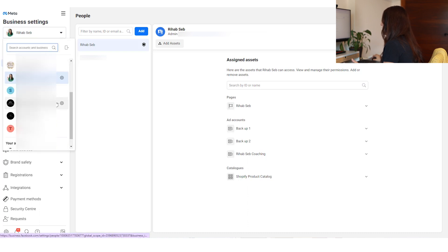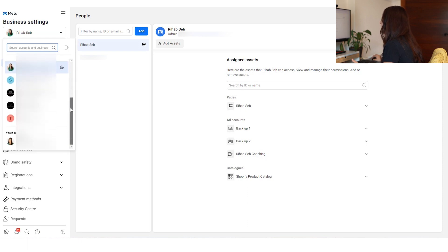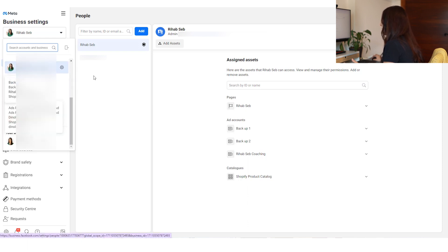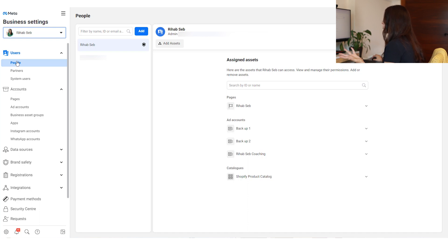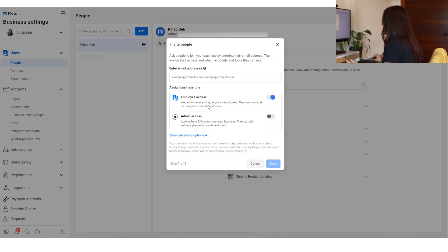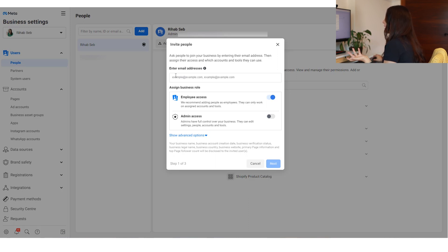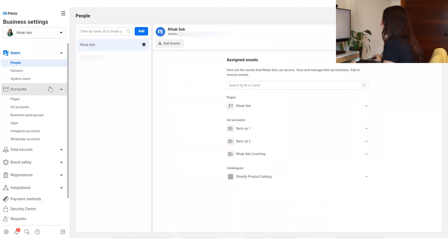In here I have my business account, and as you can see there are different business accounts I have permission to — I'm selecting this one as an example. Under it there are different tabs. The first tab is Users — those are people who can have access to some of your account assets. If you want to add someone to your business ad account, you click Add here, give them either employee access or admin access, and invite them using their email. They'll receive an email invitation and need to accept.